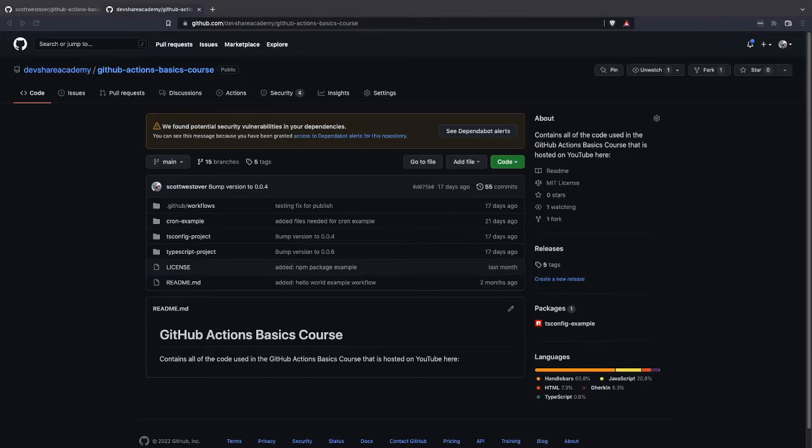The event we're going to look at is the pull request event, which will fire anytime there is a new pull request opened in your repository. We can use that to trigger our workflow to check out the repository and run the set of steps we described.